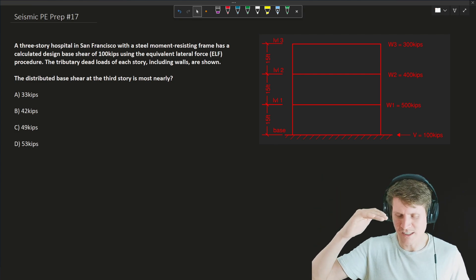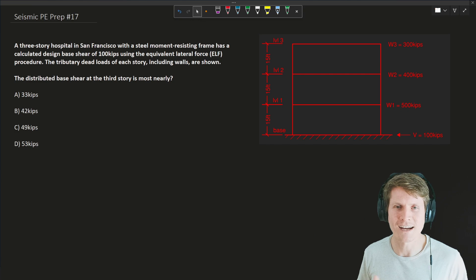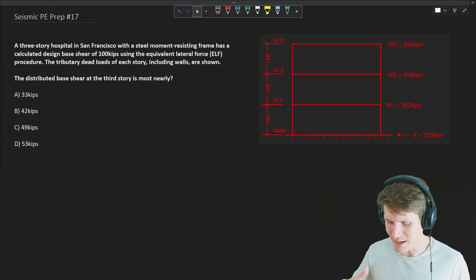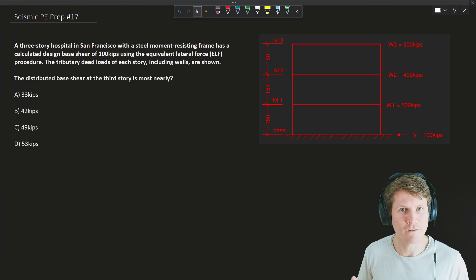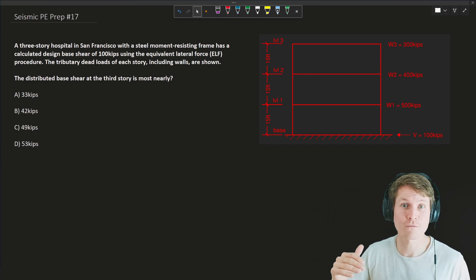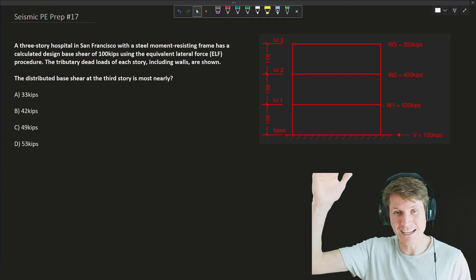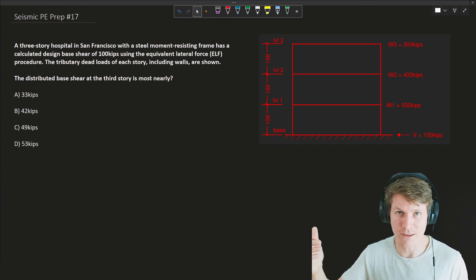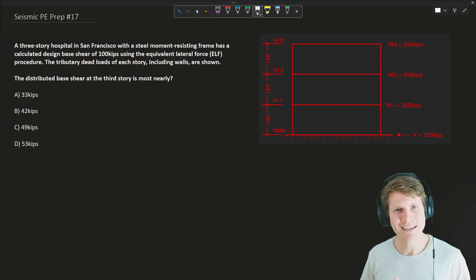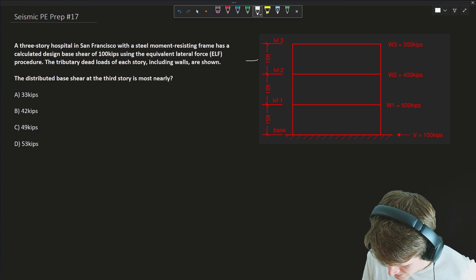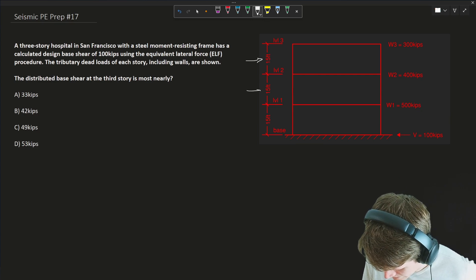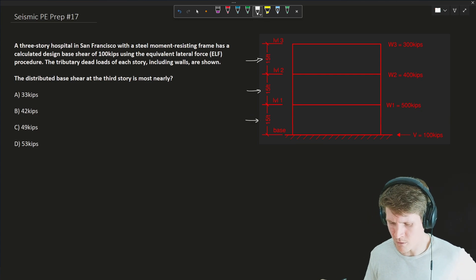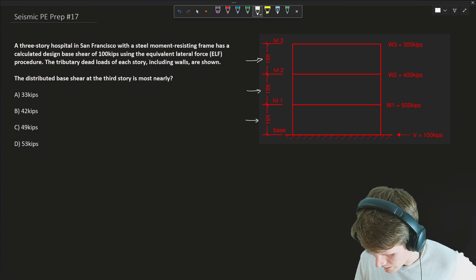Most of the time instead of level three, I think in our design documents we'd call that the roof level, but in this case the figure said level three. So they're looking for the very highest level of this structure, aka the roof level. Each story of our three-story building is the same height at 15 feet each for a total building height of 45 feet.